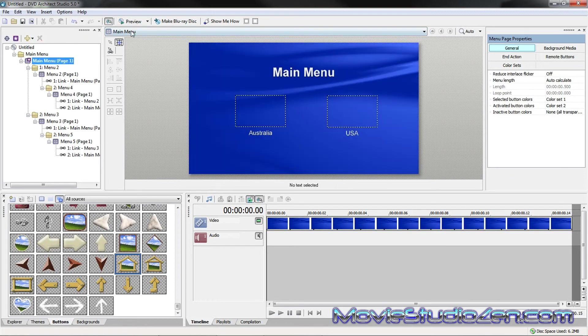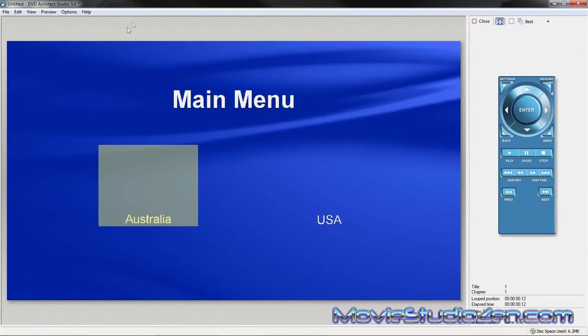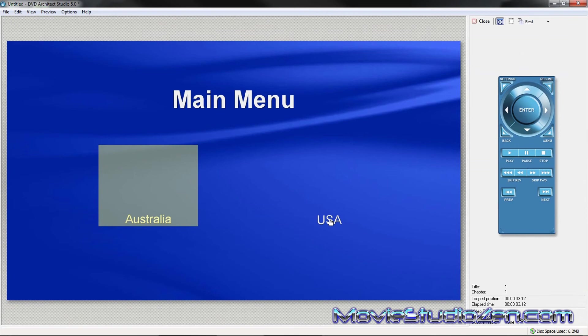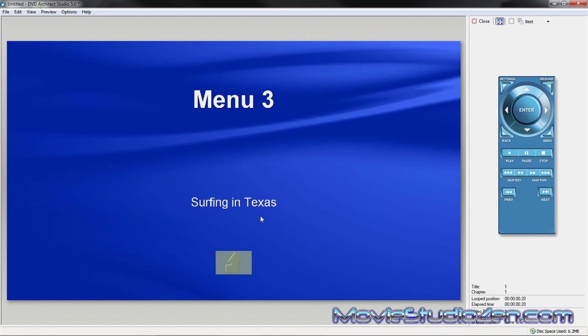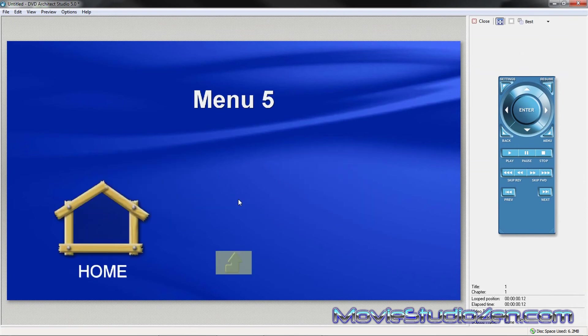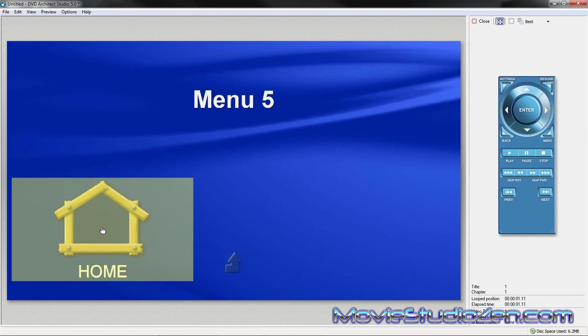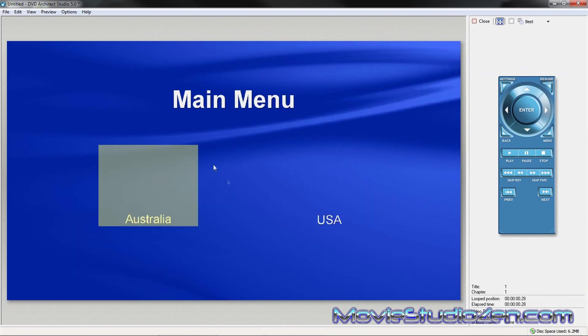So, I'm going to go right back to the beginning. Preview for a last time. Let's do the US this time. Surfing in Texas. Home button. Back to main menu. So, that's how you do it.